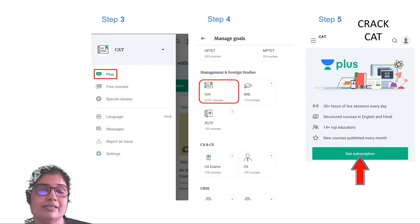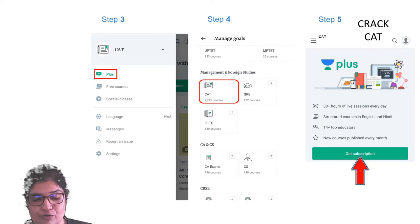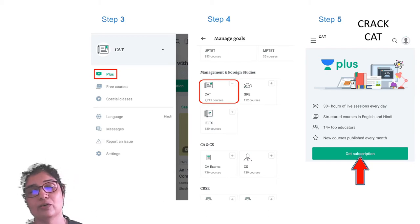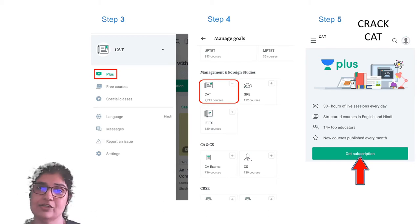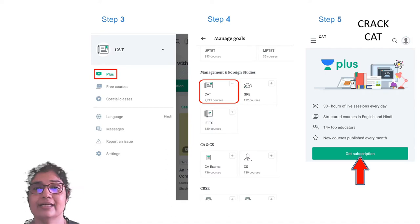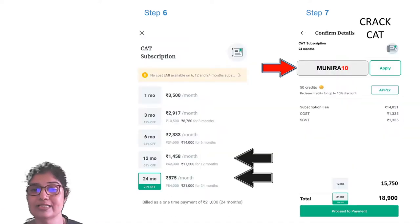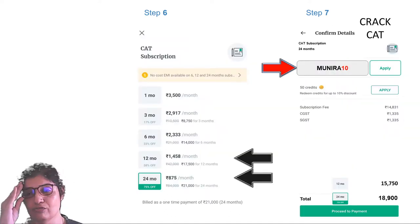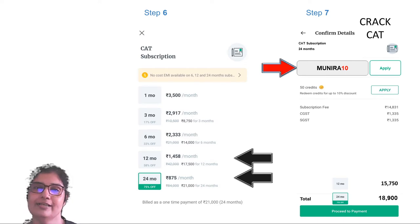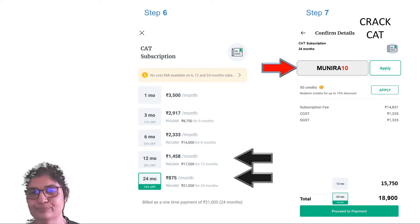You will definitely have a good range to choose from. Besides the Plus courses, we also have free courses and special classes as well. Please go ahead and get a subscription. You can use my code MUNIRA10 to get 10% discount.